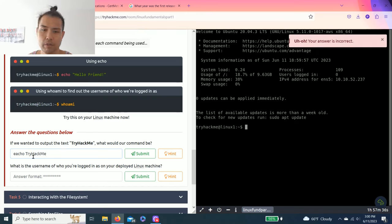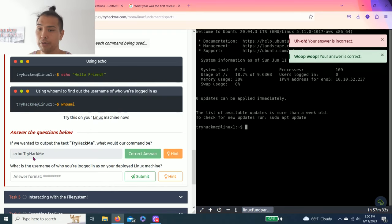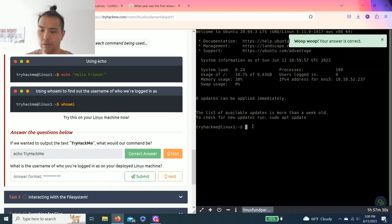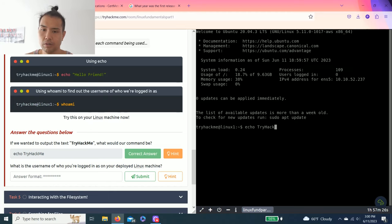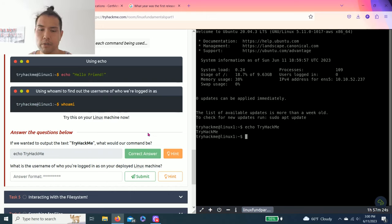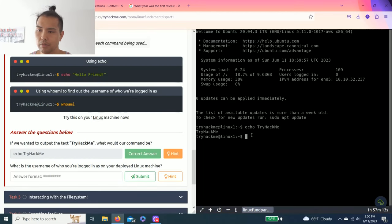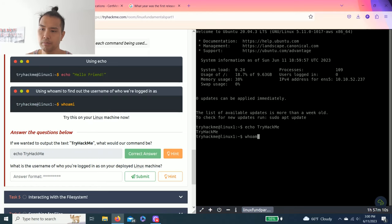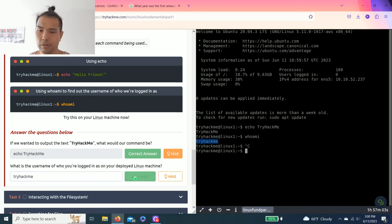There you go. Next question, what is the username of who you log in as on your deployed Linux machine? Run the command whoami in the terminal. So whoami. TryHackMe. You can copy and paste or type it out. I'm just going to type it.